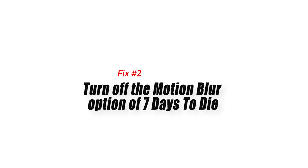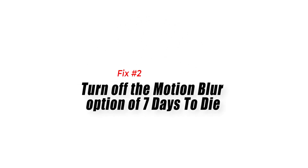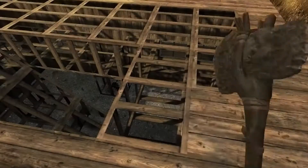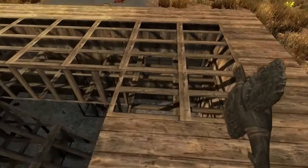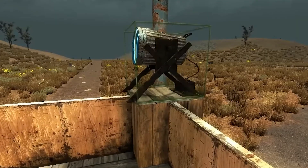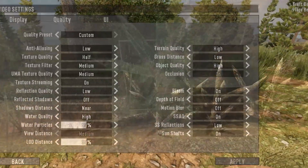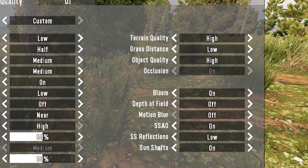Fix 2: Turn off the motion blur option of 7 Days to Die. A motion blur option is one of the graphics settings that allows the game to run smoother and portray more realistic characters. Some players have noticed that the game simply crashes when this feature is on, which is why you should try turning it off.